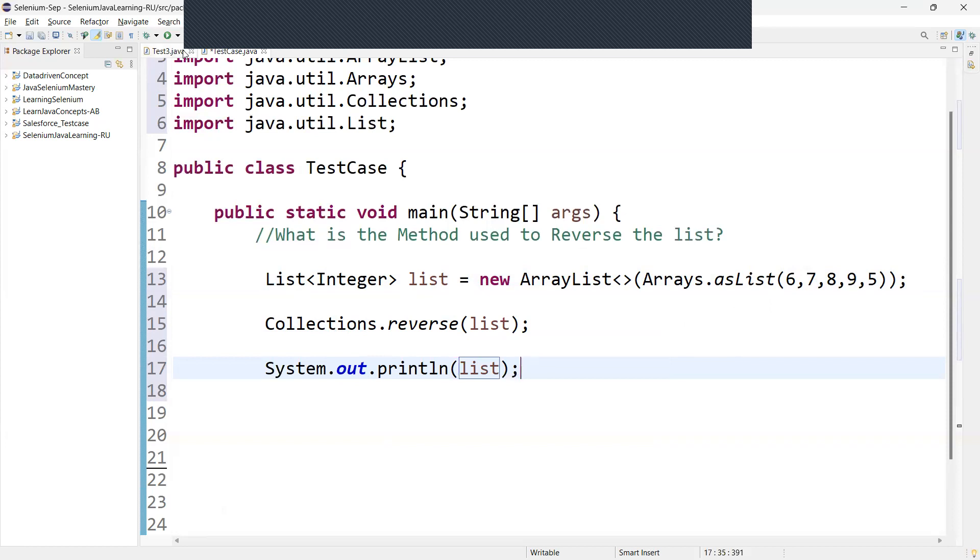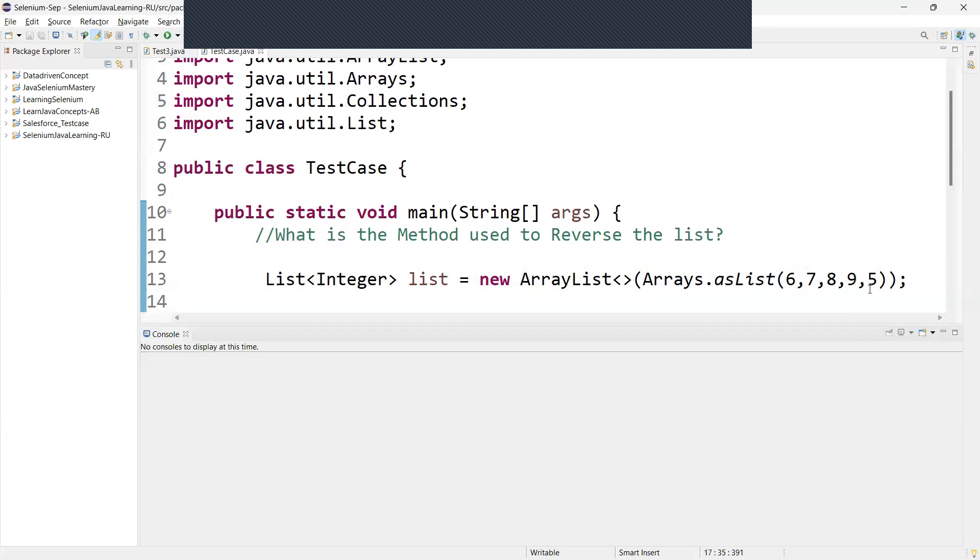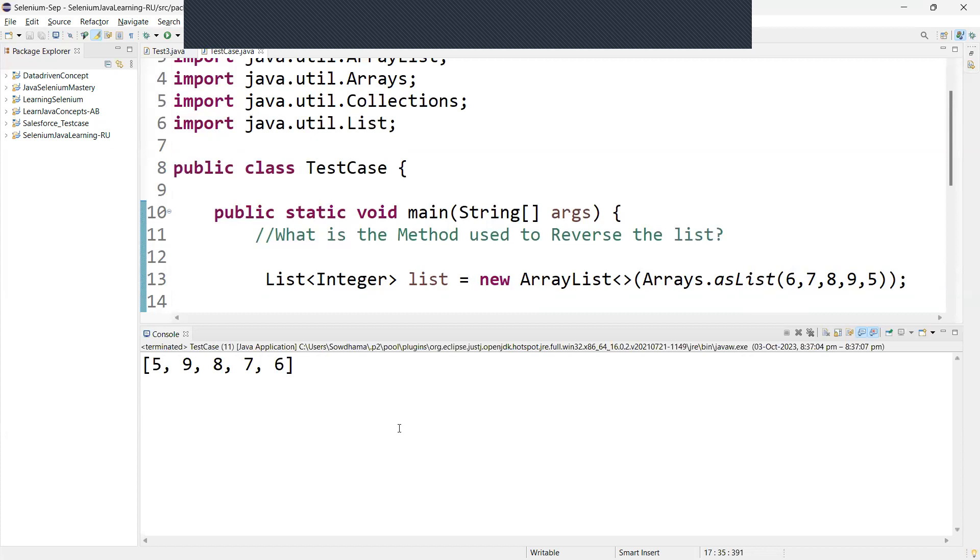Now let me run this. So now it's going to print 5, 9, 8, 7, 6. This is the way it will work.